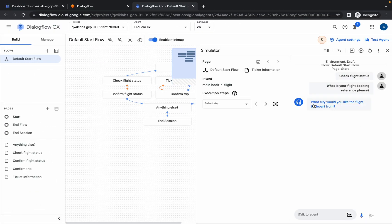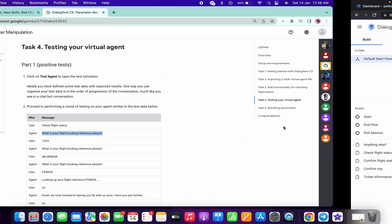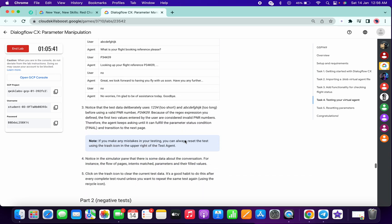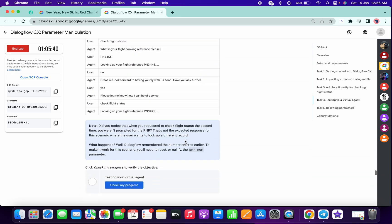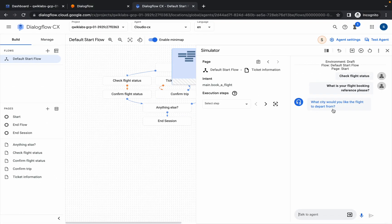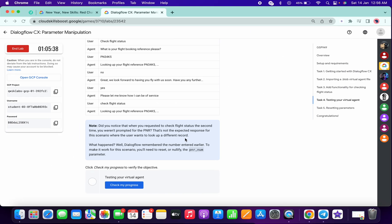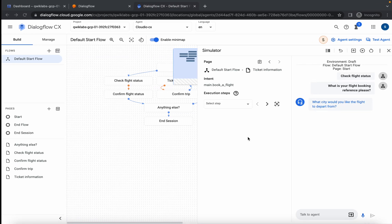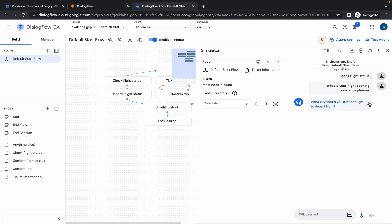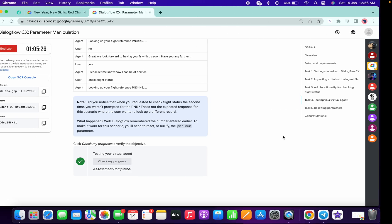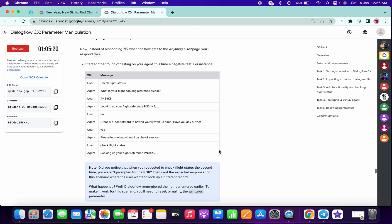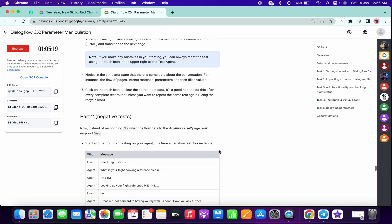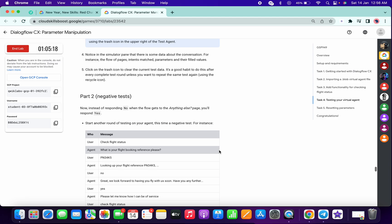Once you get like 'what city will you like to flight to depart from,' scroll down. Once you got this kind of output, scroll down a little bit and click on check my progress. You will get a score. You won't face any issue as long as you get this kind of output. If you got this kind of output, you will definitely get a score if you just follow the way I have done.